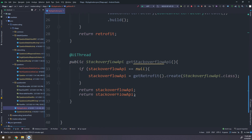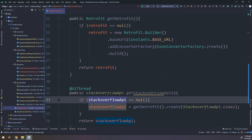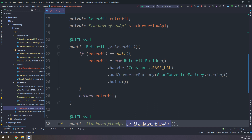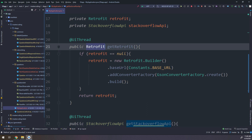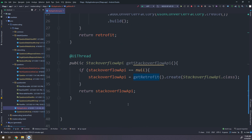In this way, we have reduced the dependency on Retrofit to the minimum. Now let's go to the FetchQuestionsDetailsUseCase and clean the code.